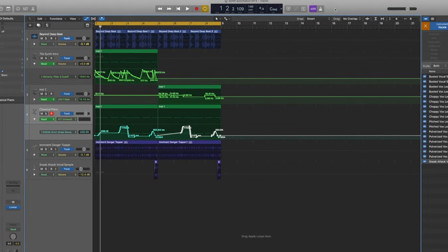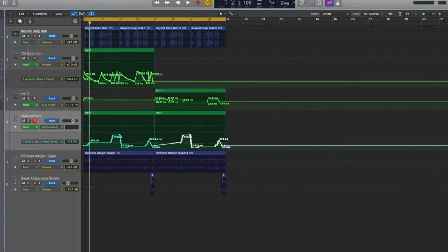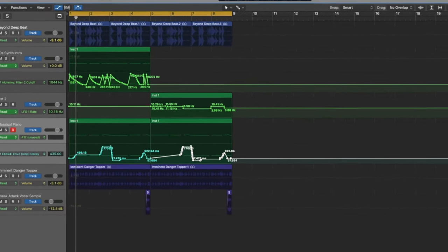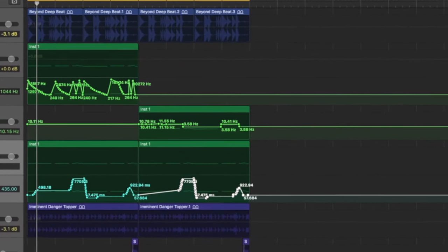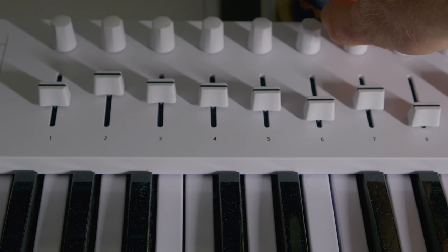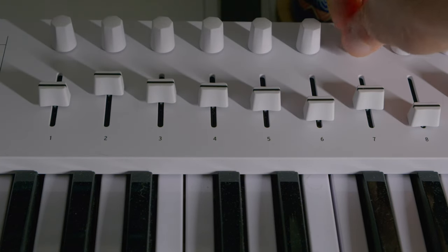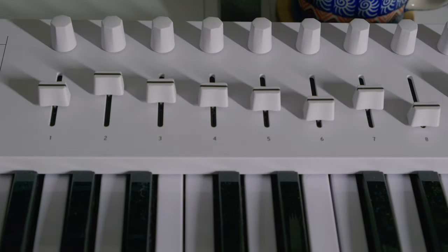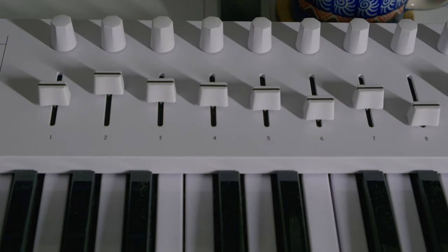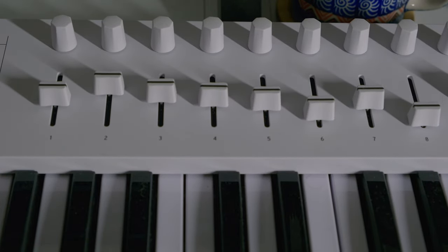But we can also record automation such as using a DAW controller or something like a Mackie desk for volume control, pan control, or plugin parameter control. There's really no limit to what you can automate as well.